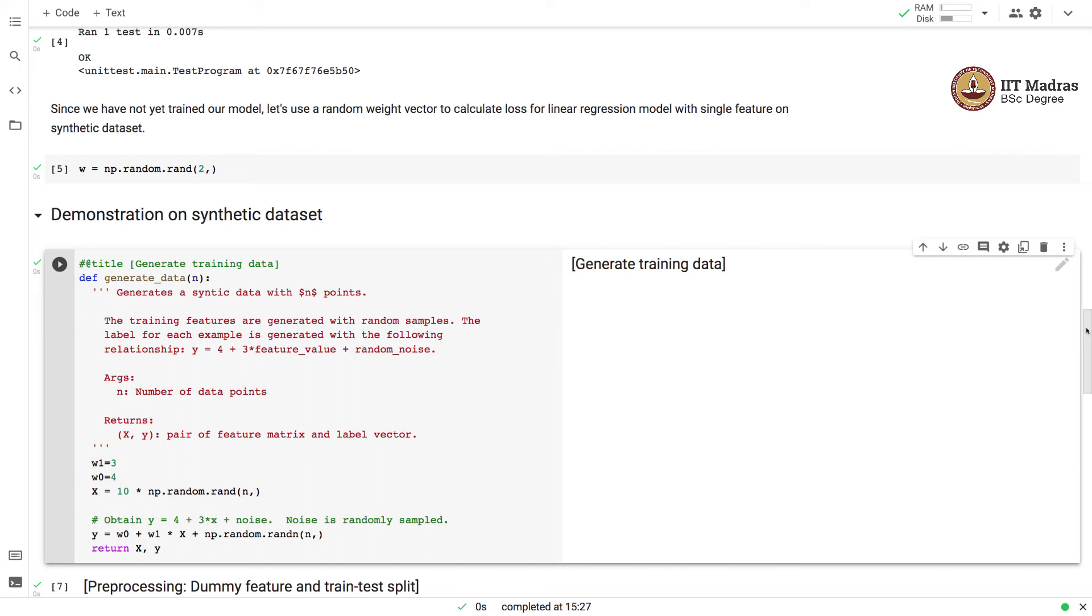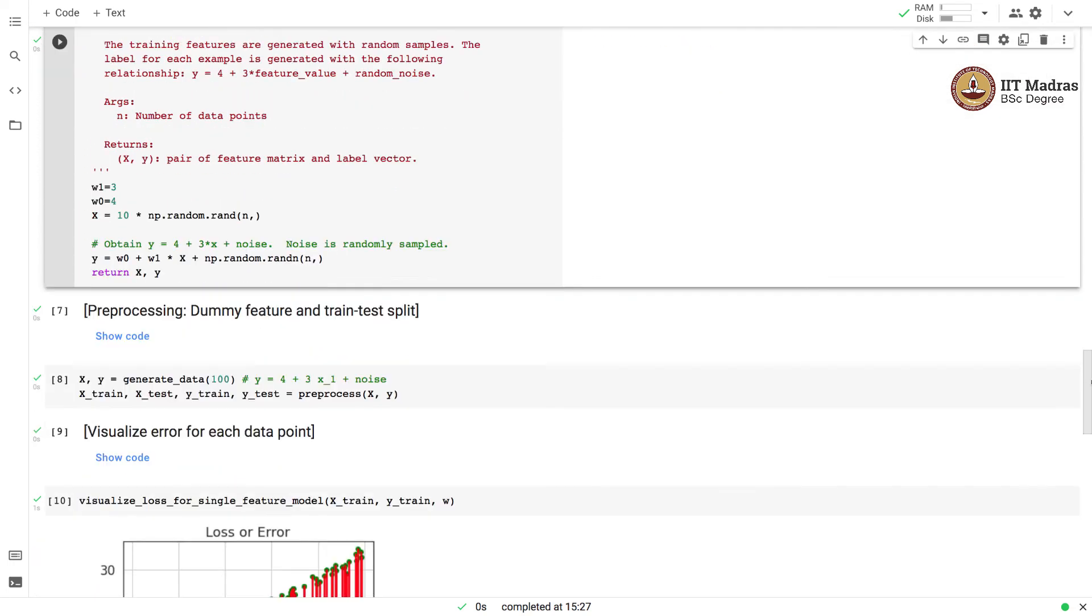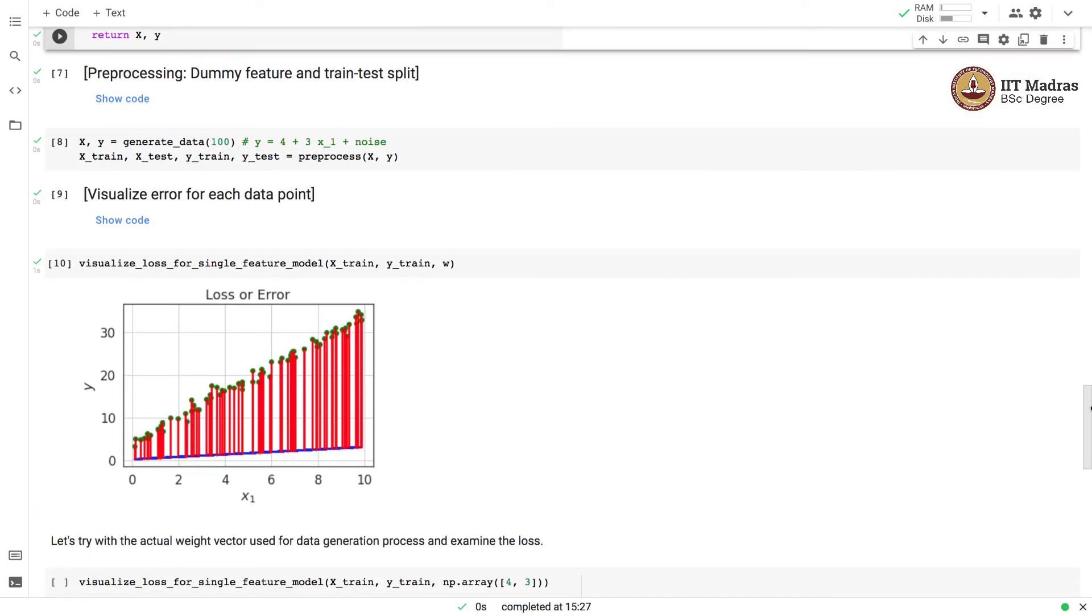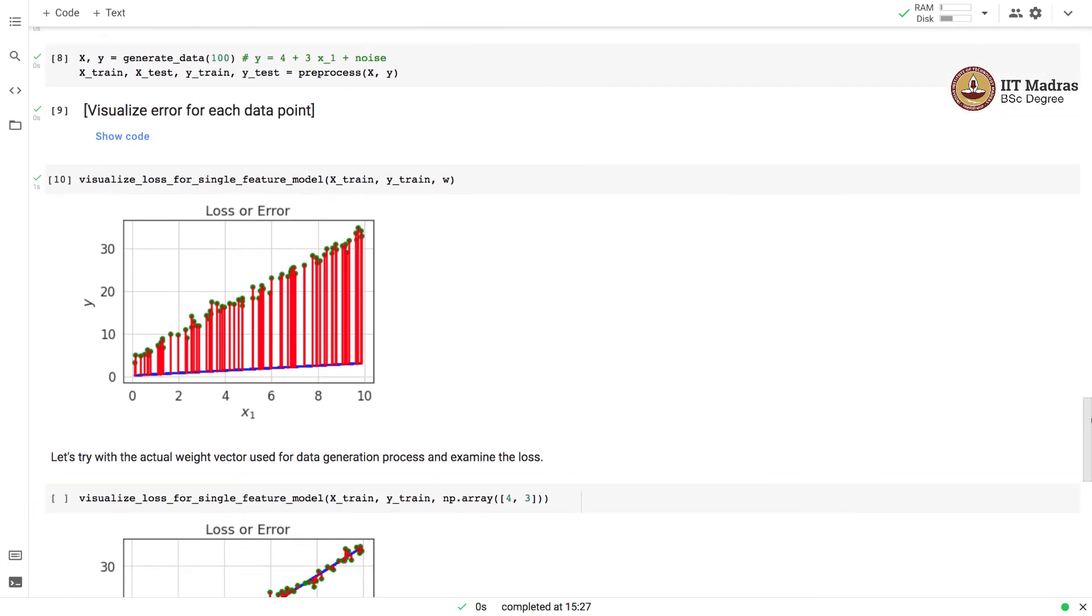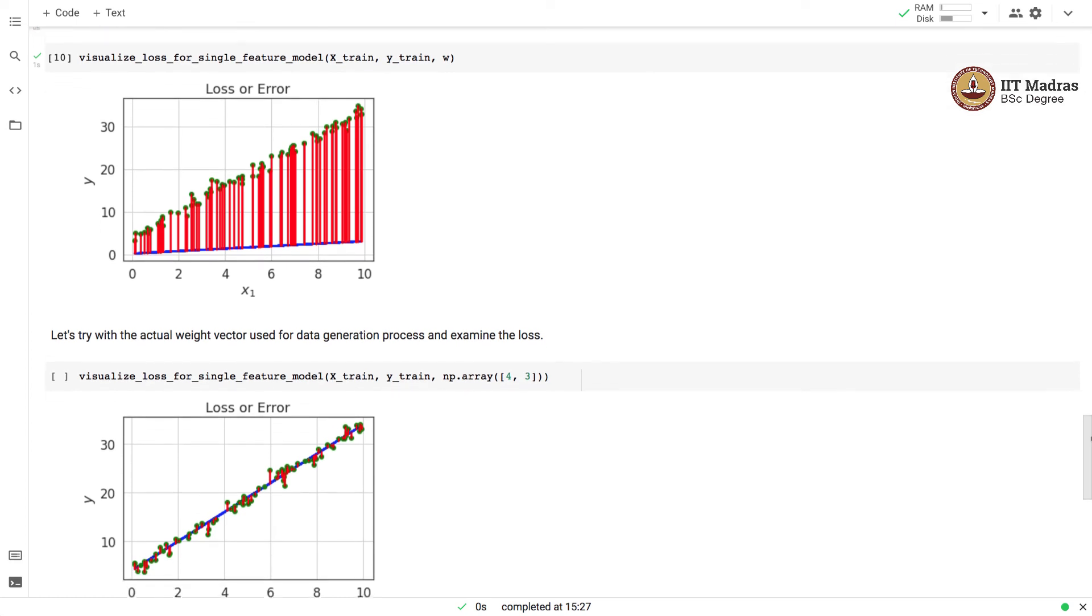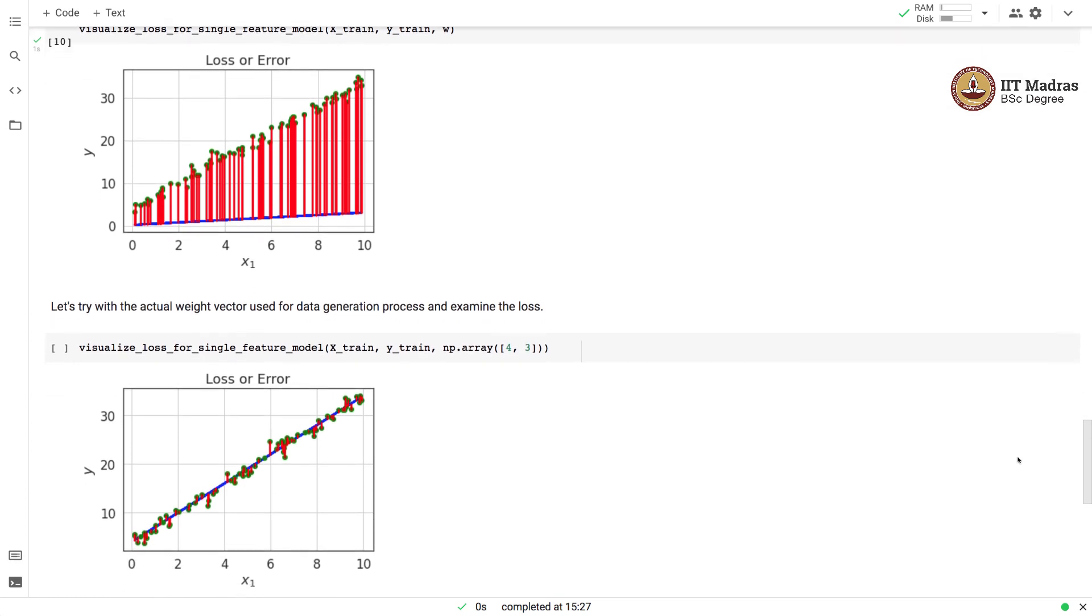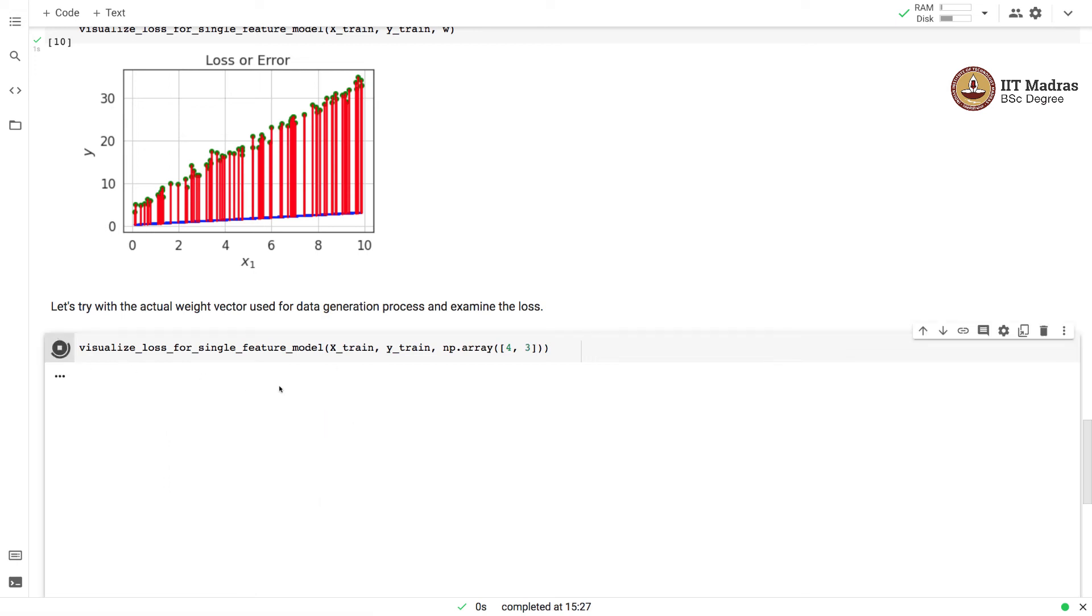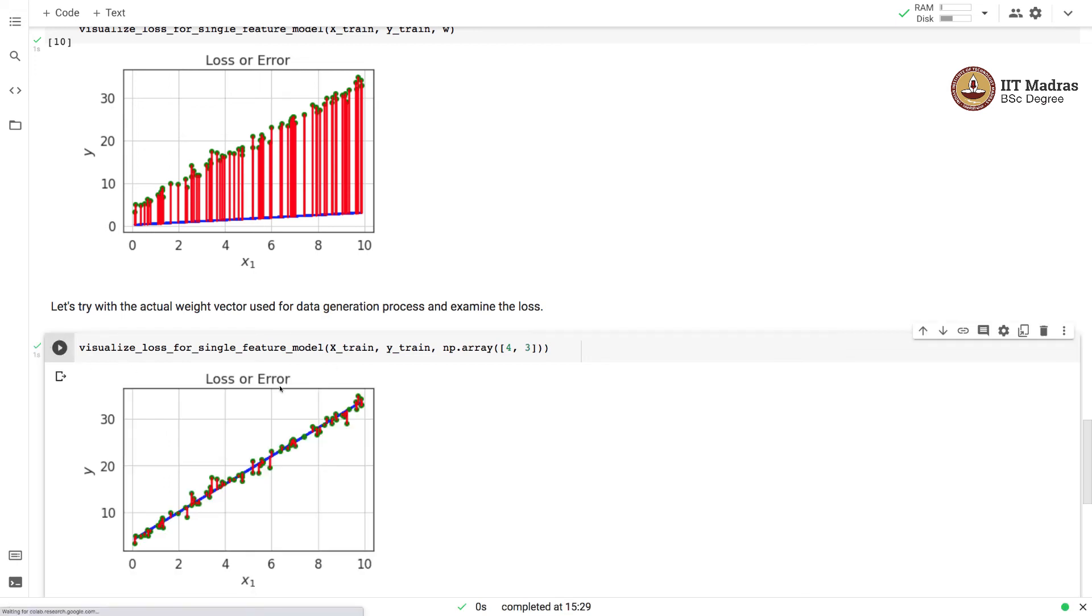Now, since we know the actual parameters, we will try to visualize the loss for this particular model with the true weight vector of the data generation process. Our weight vector has two values, W0 is set to 4 and W1 is set to 3. Let us visualize this particular loss.